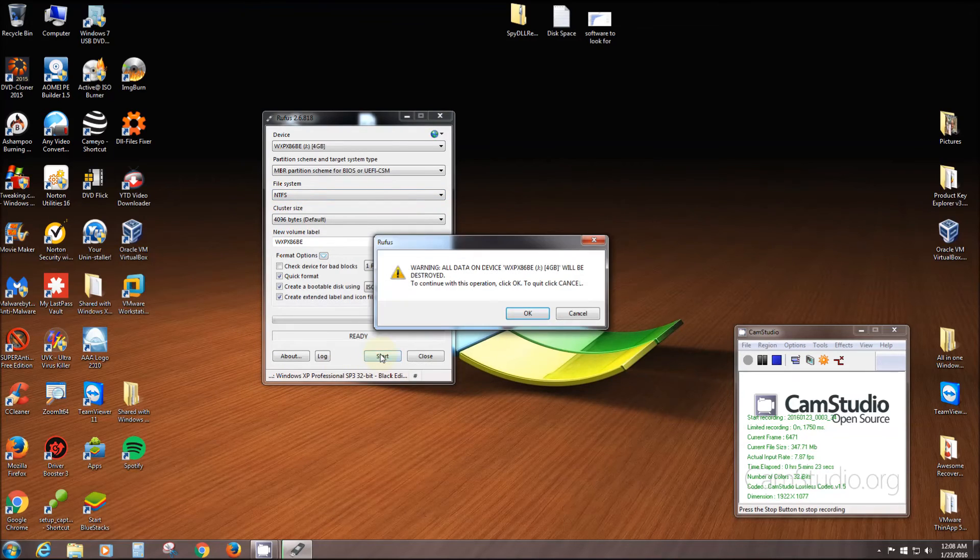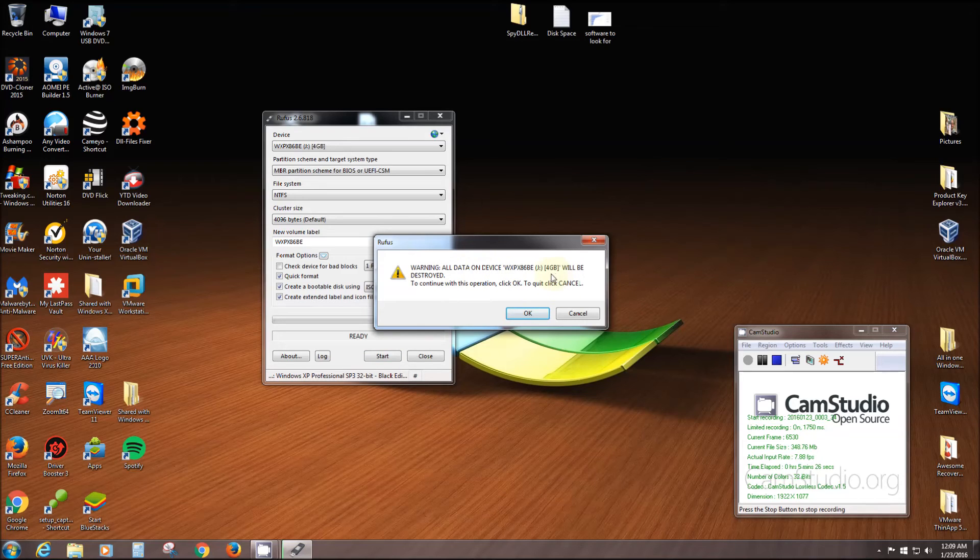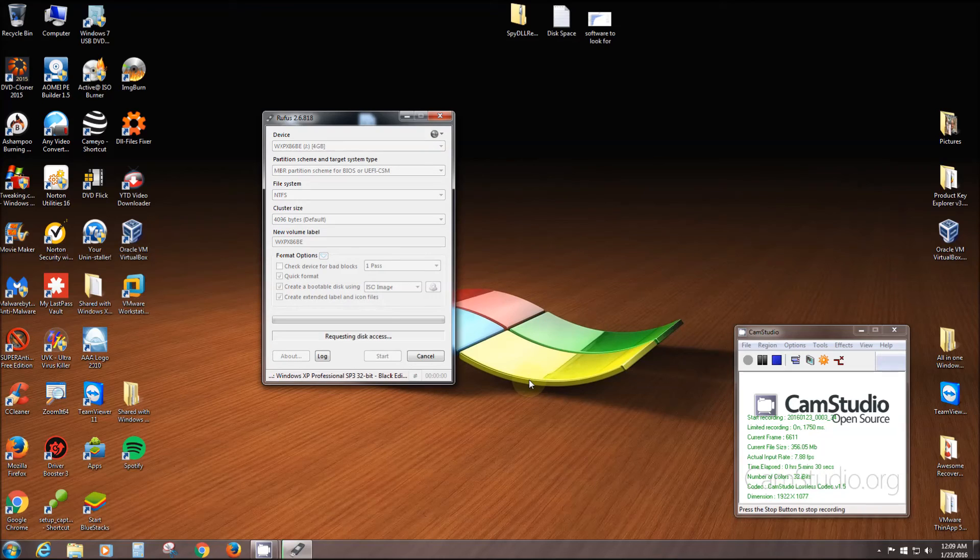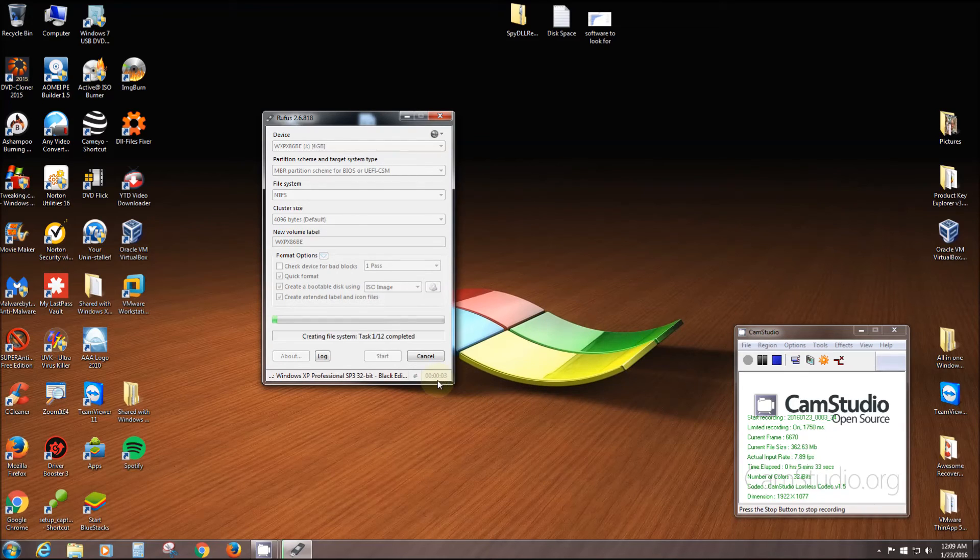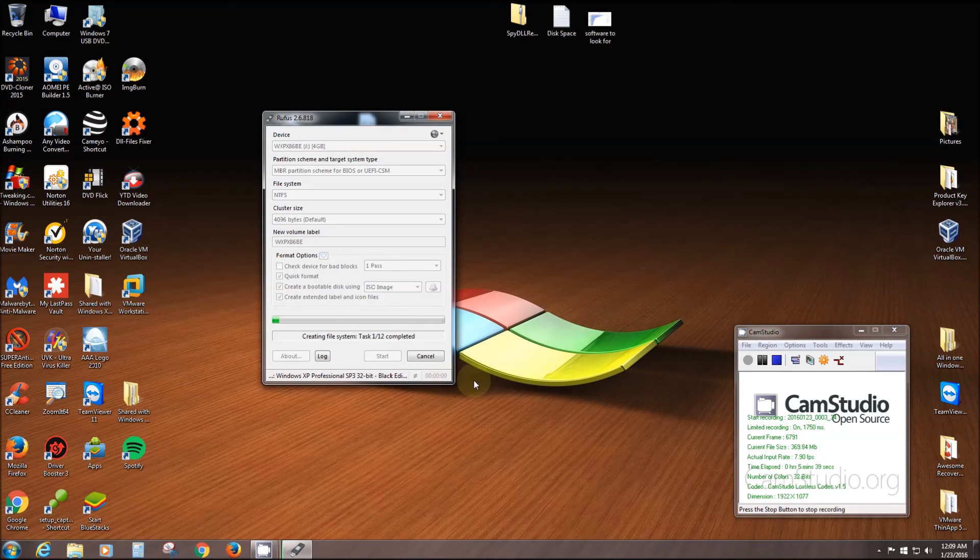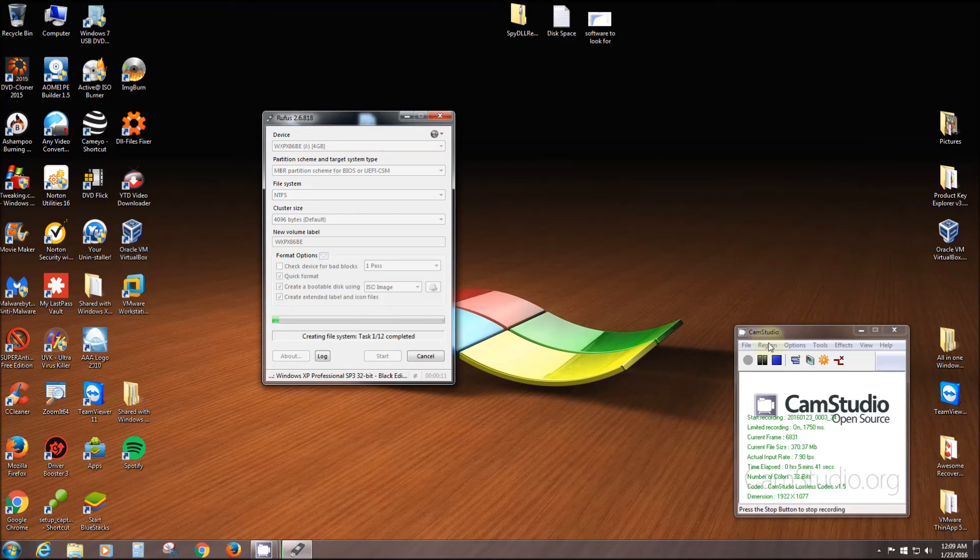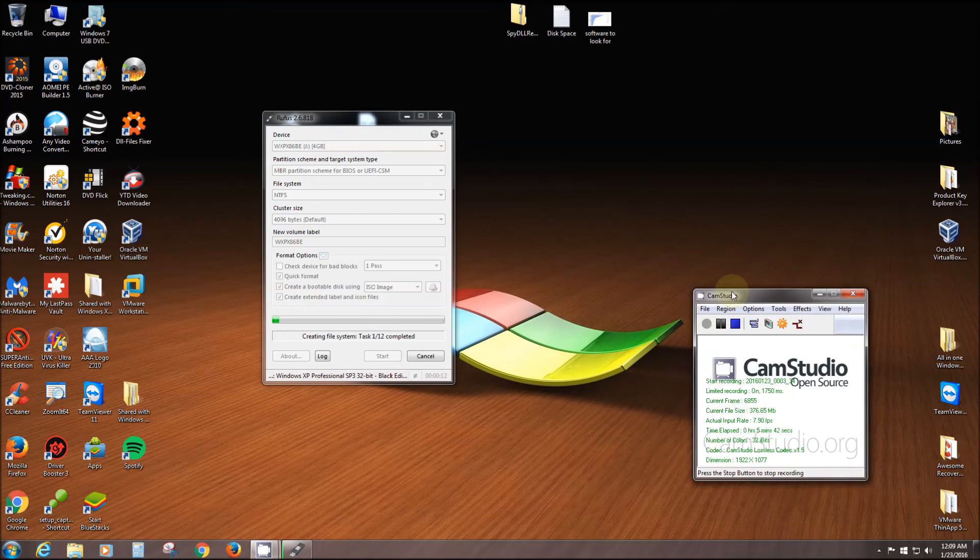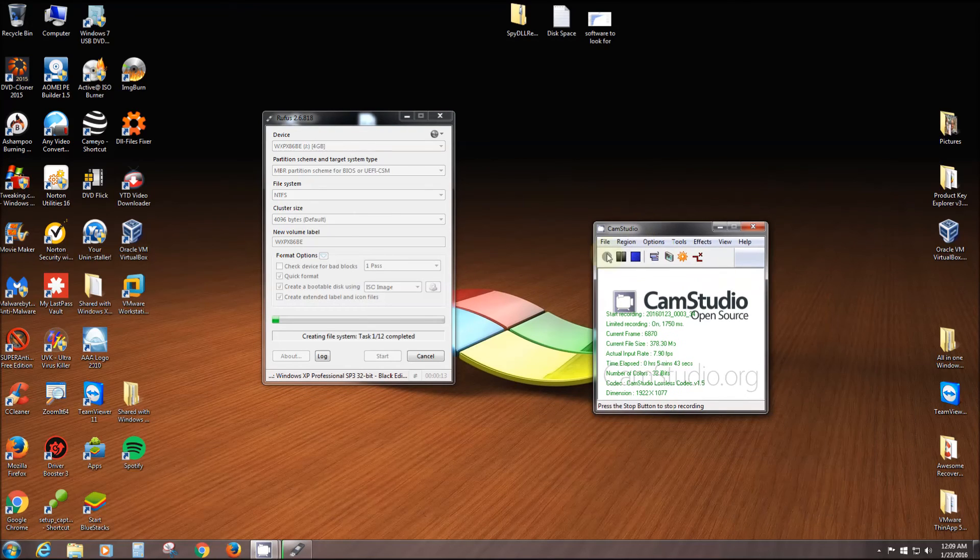Simply click Start. It gives you one last warning, telling you everything on your flash drive will be deleted. Click OK. Here is a little clock that'll tell us how long it took. I think it took like five to ten minutes, but it really goes fast, I mean for a flash drive.